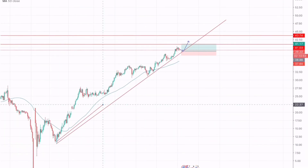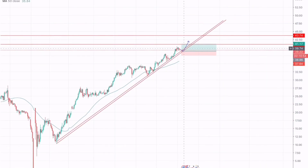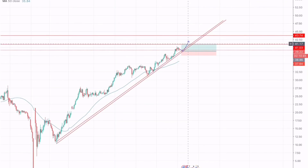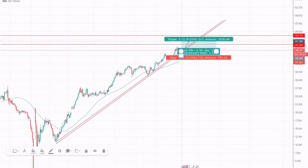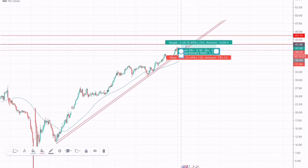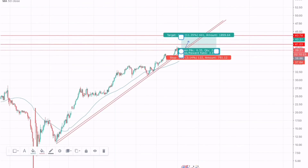We will go for a long position around this zone with a stop loss of 37.50. The first take profit would be 41.17 and the second take profit would be the second resistance around 43.40. The first trade gives a risk-to-reward of 1:1.7 and the second trade gives 1:1.3 — that's a great risk-to-reward ratio.